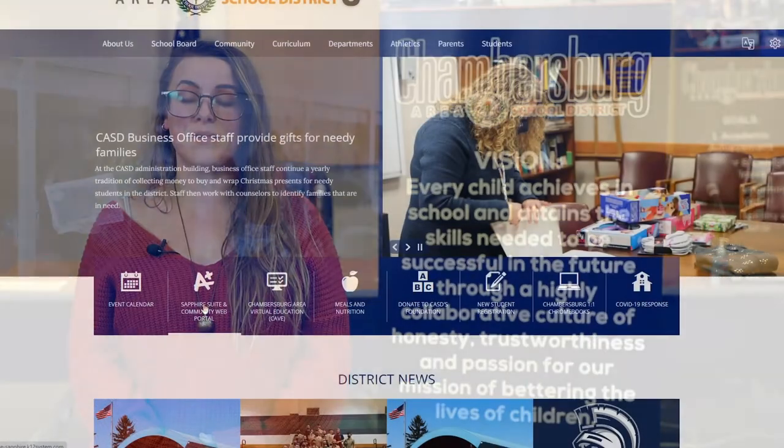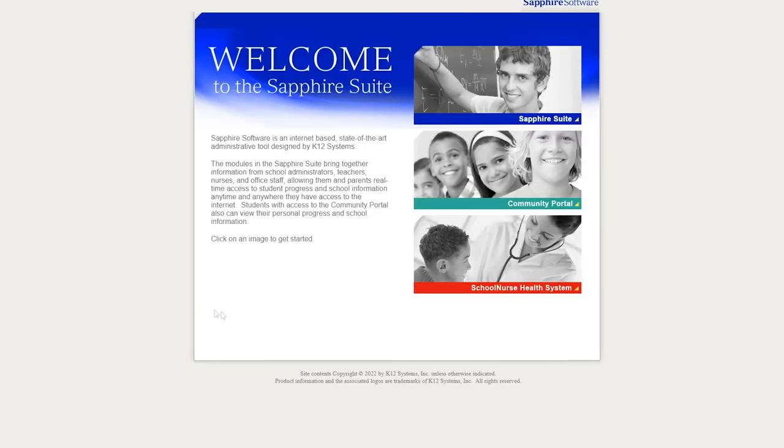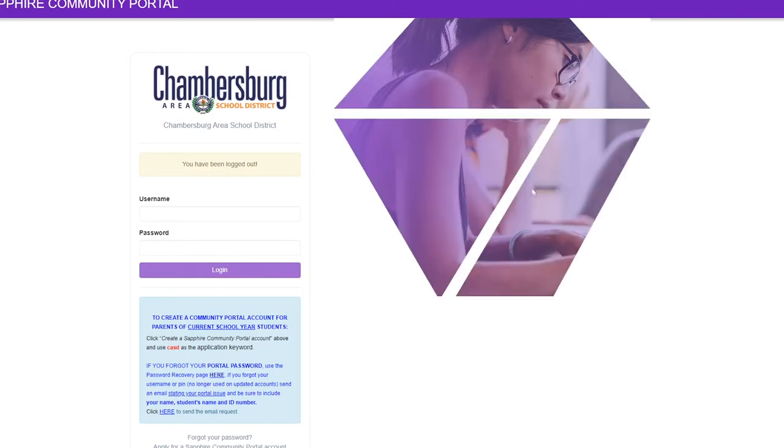You can also find information about your students, such as transportation locations and times, and report cards on the district website by clicking on the community web portal link on the district home page and logging in. If you are unsure of your login info, please contact your school office. As we've already had some snow delays and cancellations this year, it's important to make sure your contact information with the school district is up to date. Be sure to contact your school office with any updates to your phone number or email addresses.